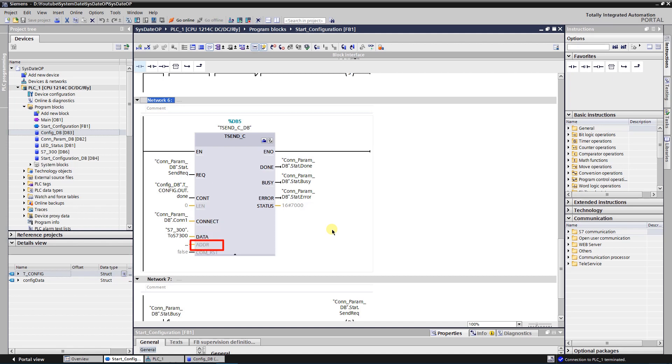ADDRESS is an optional parameter. It is a pointer to the address of recipient with connection type UDP. COMM_RST, this parameter is also optional, it's a restart instruction.